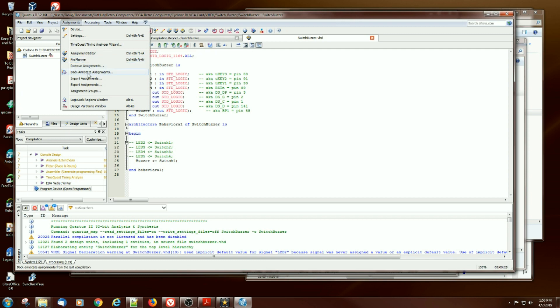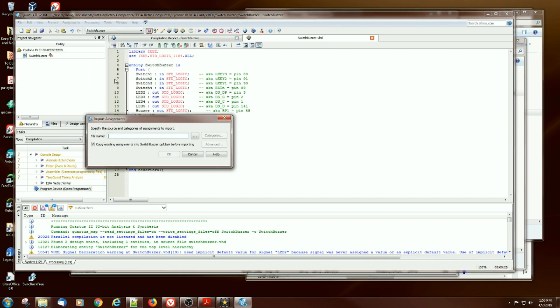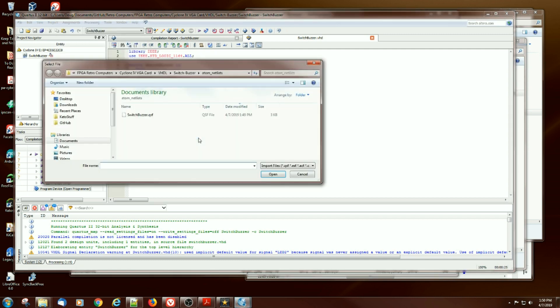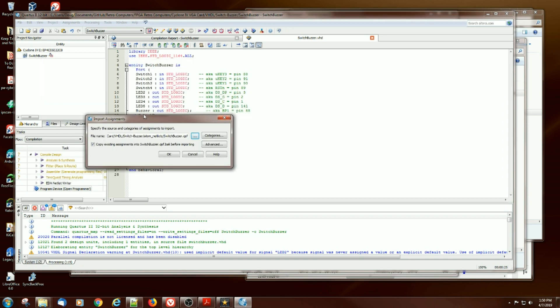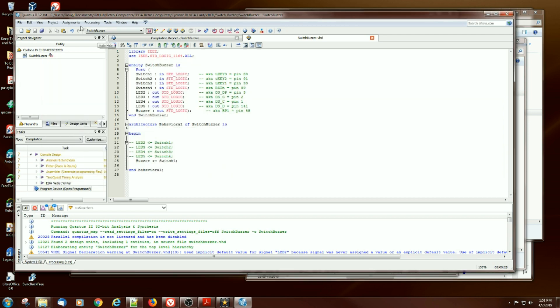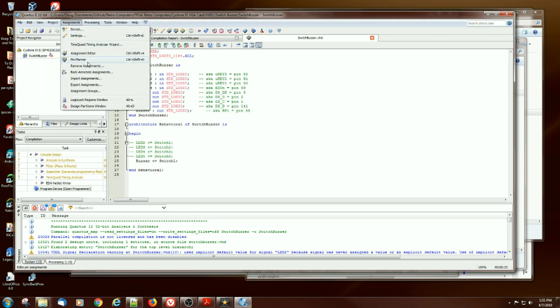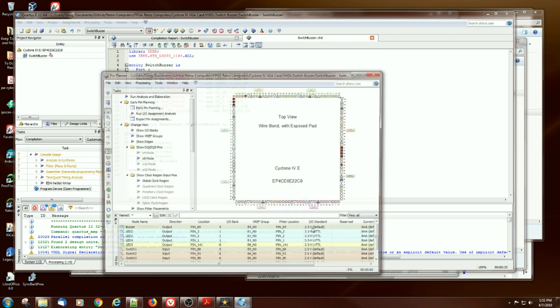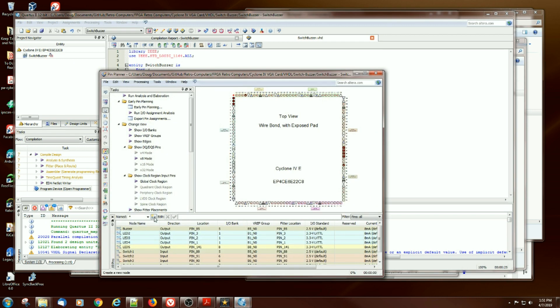Assignments. Import. Same place it remembered. Do okay. Assignments. Pin planner. And buzzer reappears on pin 85, which is what the file edit set to.